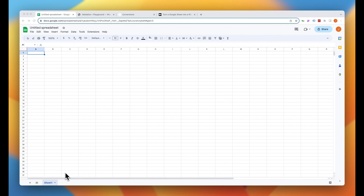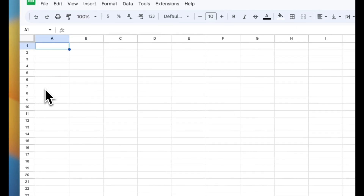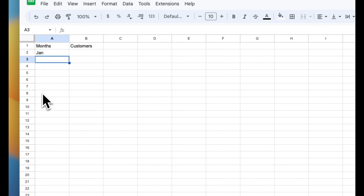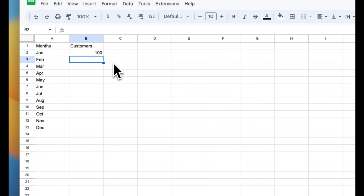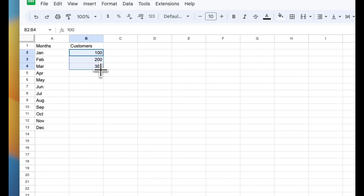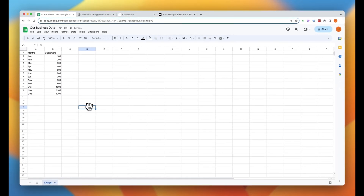So without further ado, let's dive in. Here we are in our Google Sheet, and we are going to create this from scratch. Let's go ahead and just give it a name — we'll call this our business data. Then we're going to name our first two cells: cell one we'll call months, and cell two we'll call customers. Now in our months column we'll go ahead and add Jan, Feb, March, so on and so forth. For customers, we're just going to add some simple data in increments of 100 so we can see this reflected on the front end.